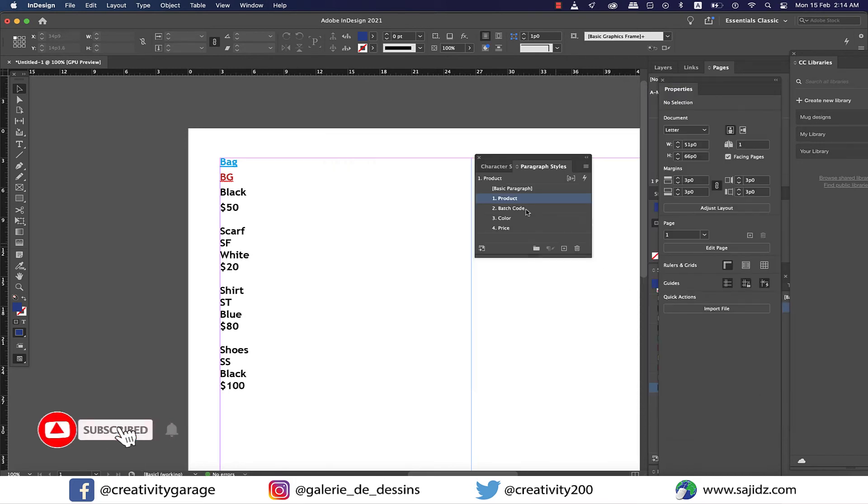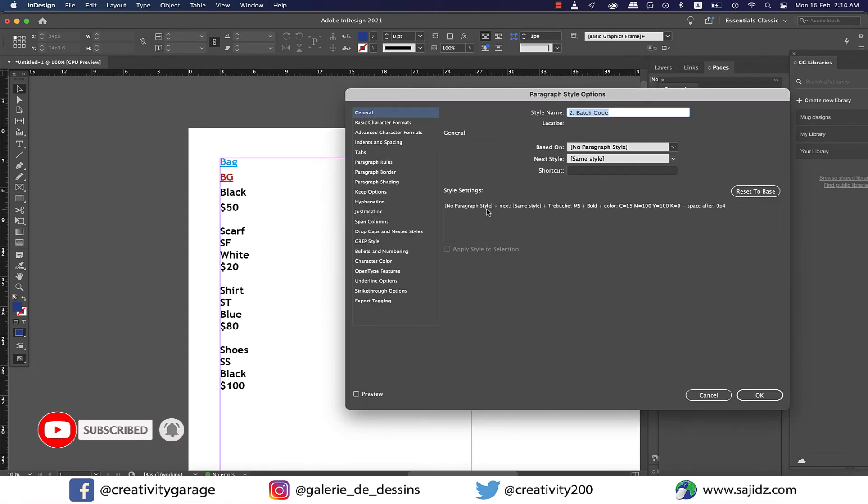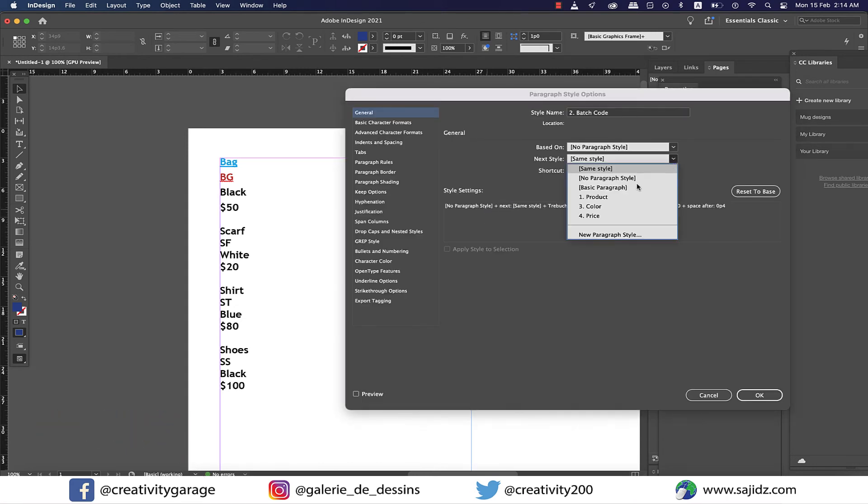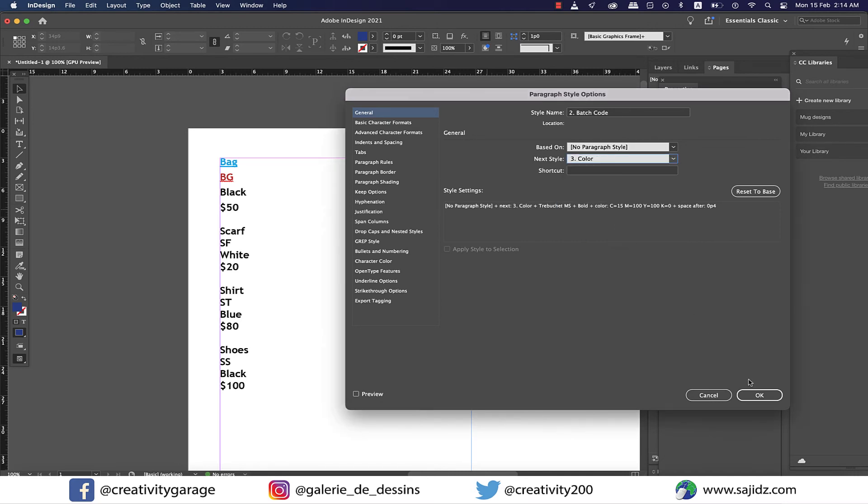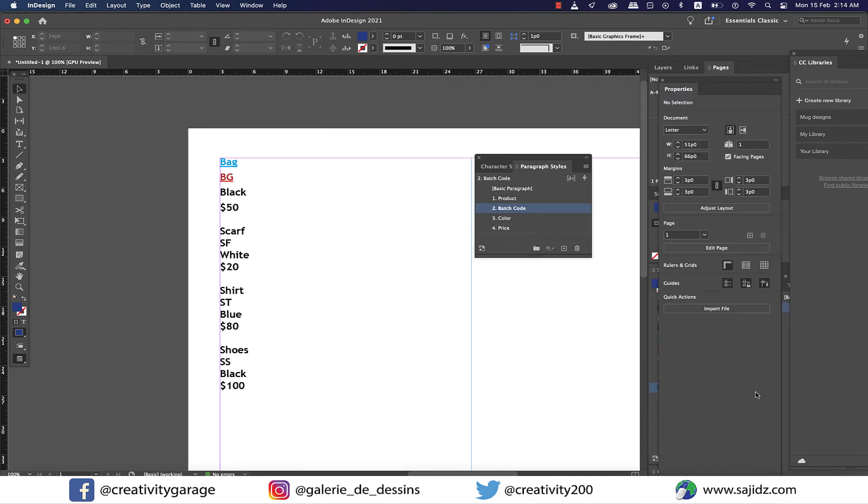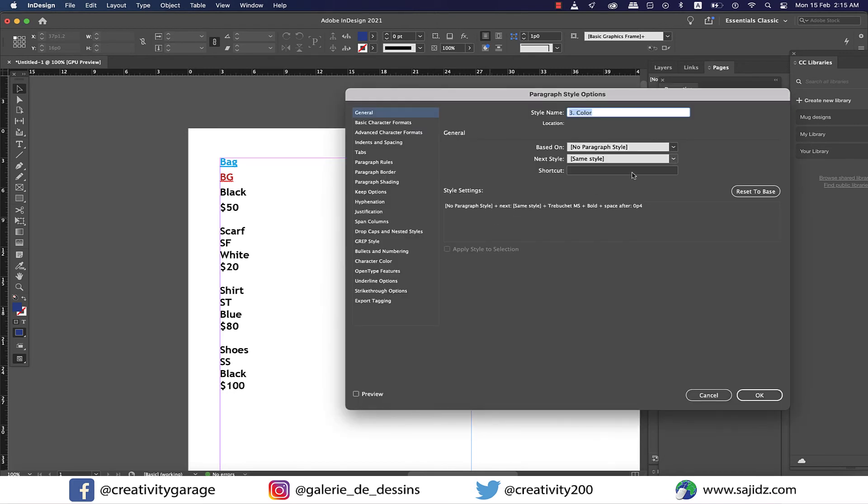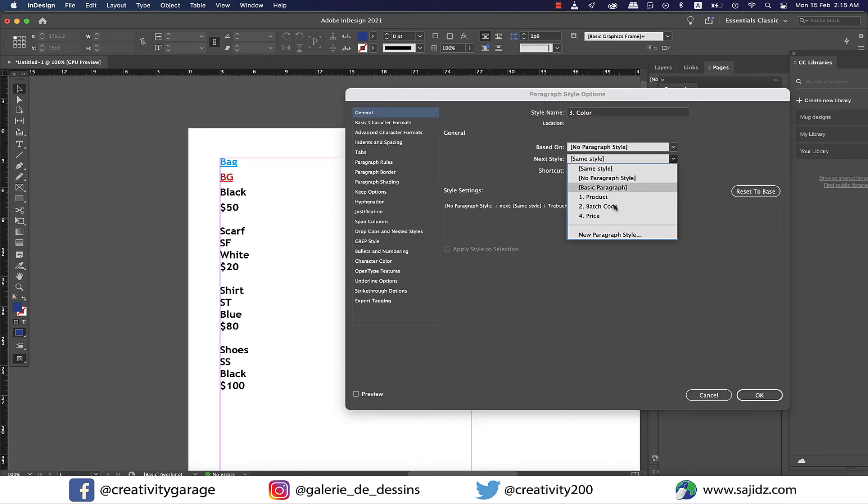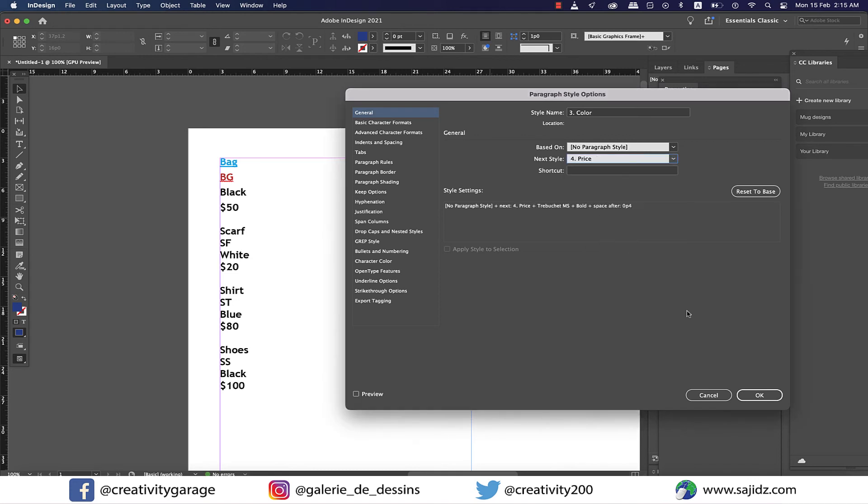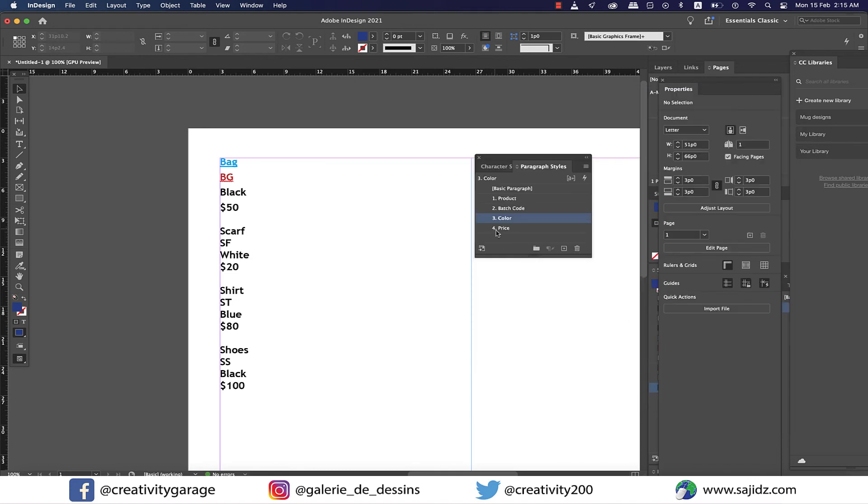Then I'm going to double-click on the batch code paragraph style and select serial number three, which is color, as my next style option before hitting OK. Next, I'm going to double-click on the color paragraph style and select price, which is serial number four, as my next style and hit OK.